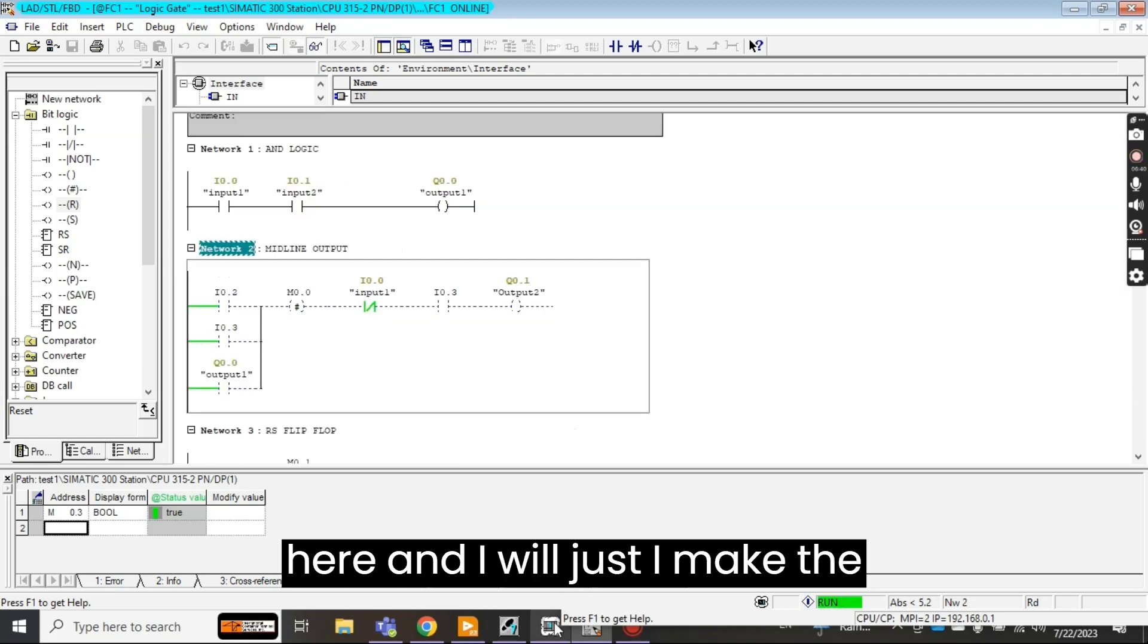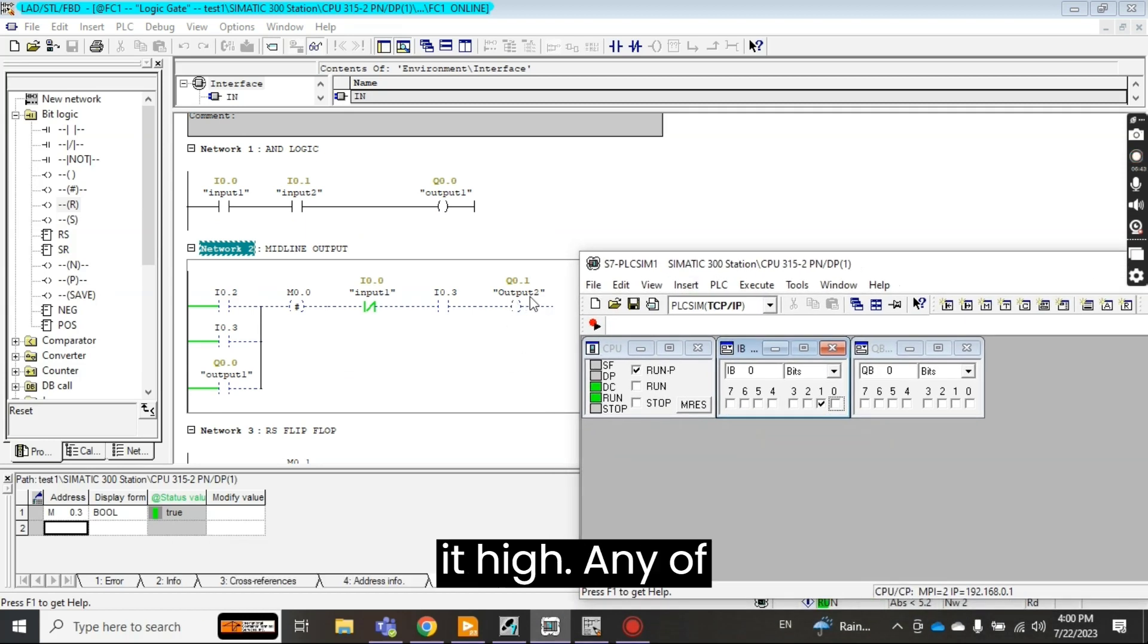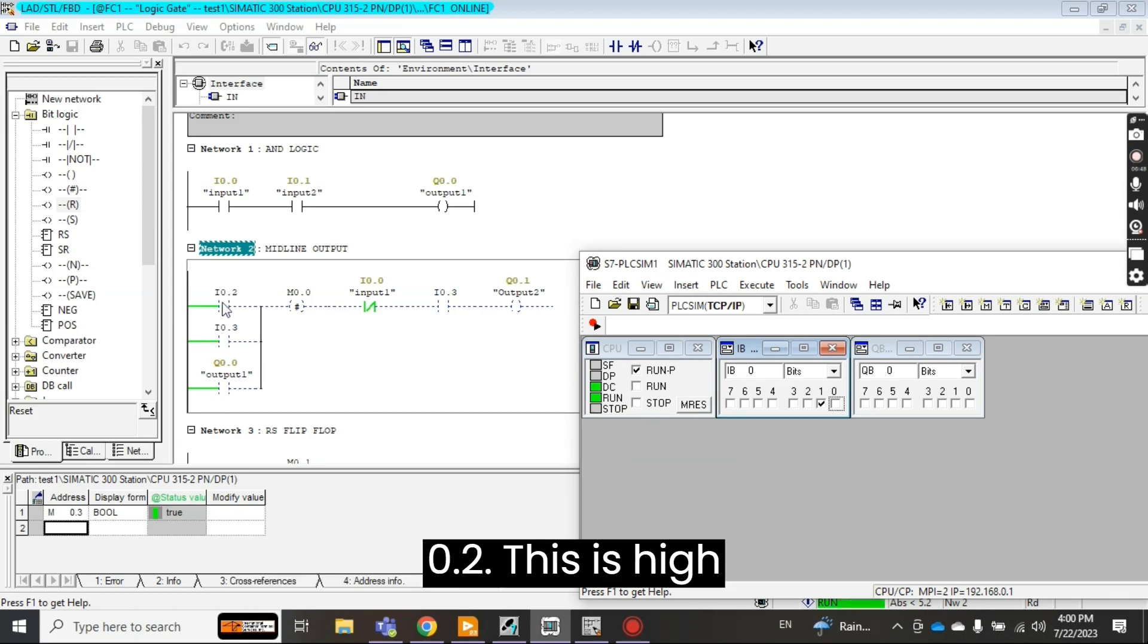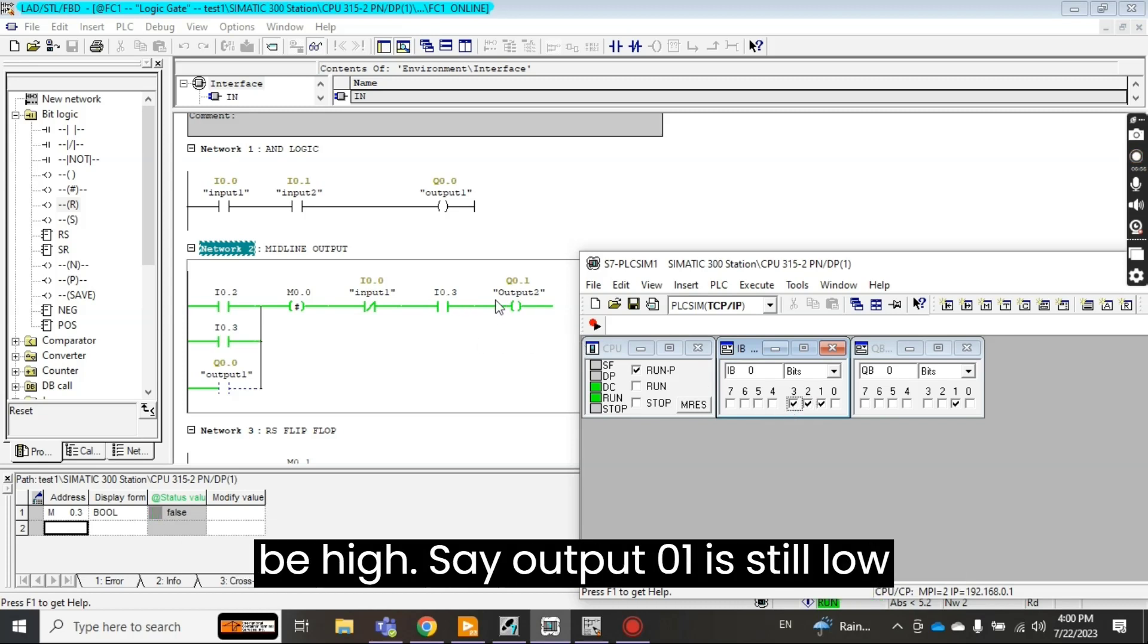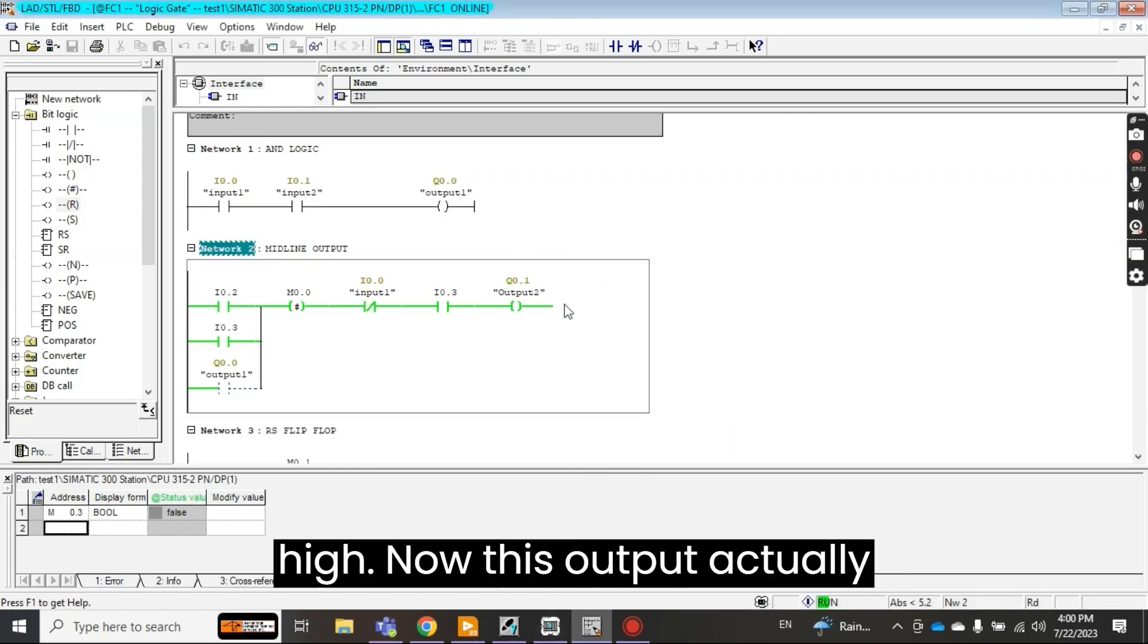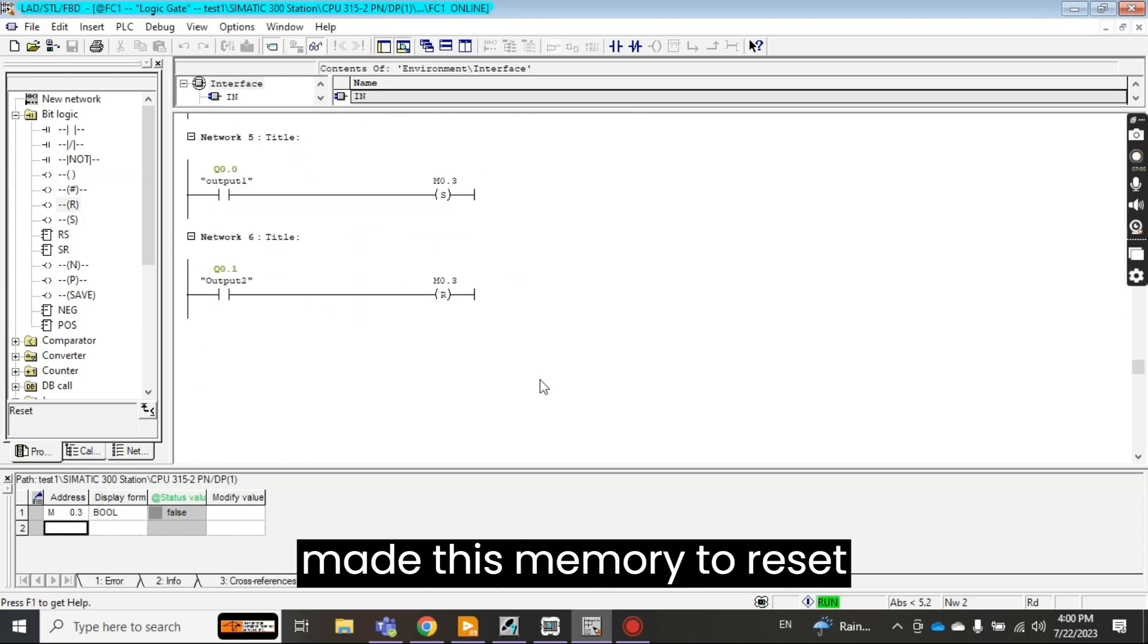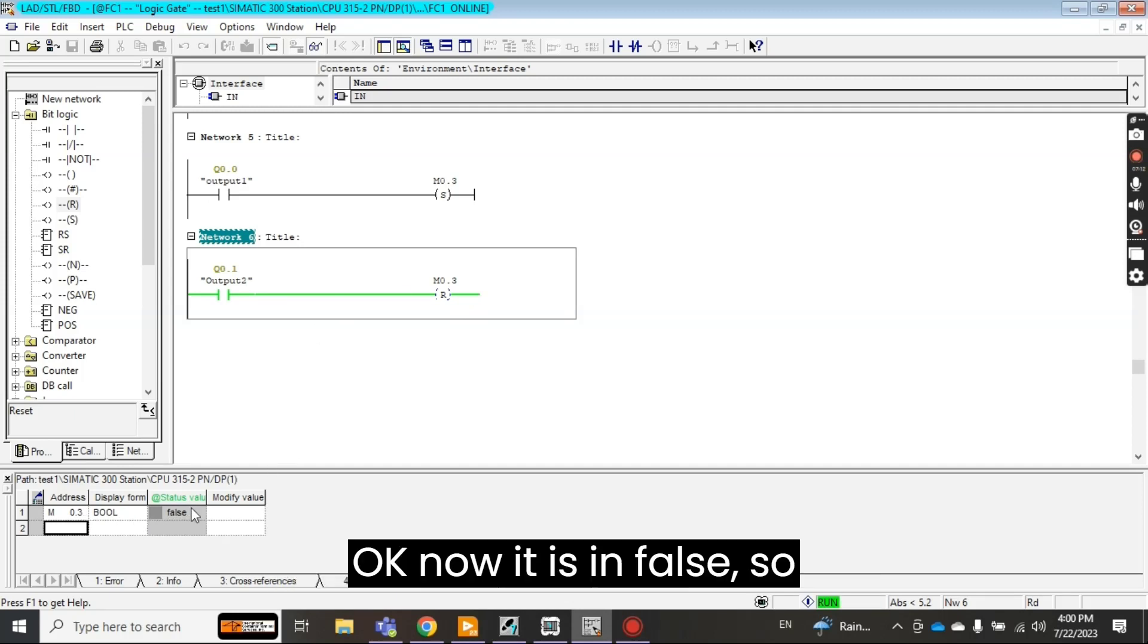And I'll just make the logic, I make the inputs in order to make it high, any of this should be high. Let's say I make 0.2 this is high and I 0.3, then this output will be high. Now this output will be high. See output 0.0 is still low and output 0.1 is high. Now this output actually made this memory to reset. You see here now it is in false. Okay now it is in false.